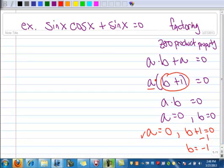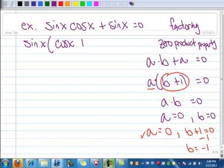Let's do the same technique on the trig equation. I have two terms; each term has a sine x, and I want to factor out a sine x, so I'm left with cosine x plus one. Don't forget, sine x divided by sine x is one, not zero. So two things multiplied together give me zero, and I'm going to set each one equal to zero and solve.